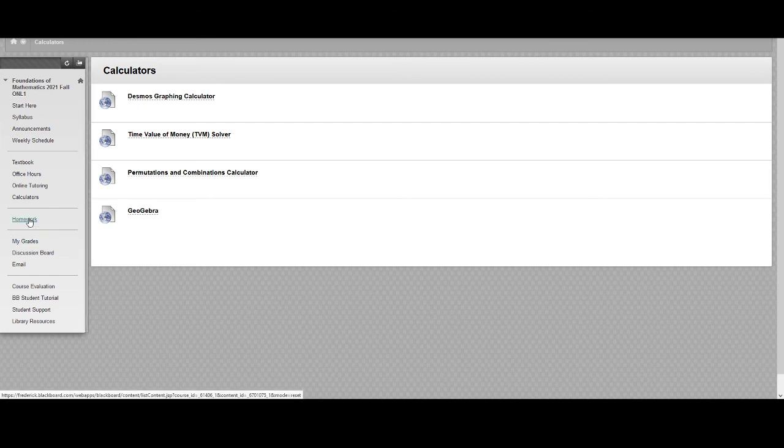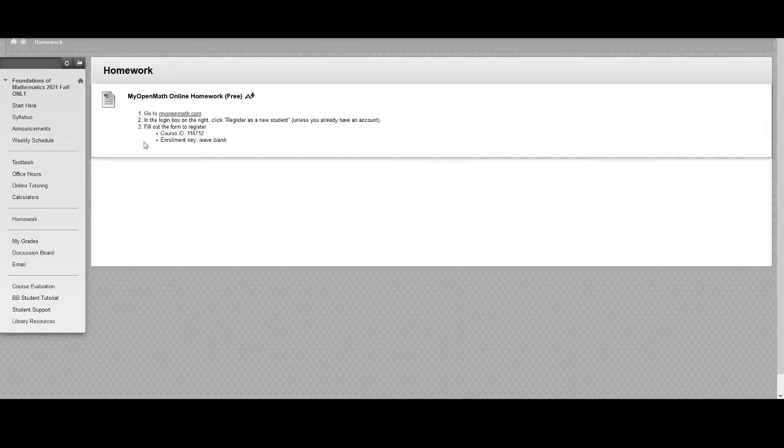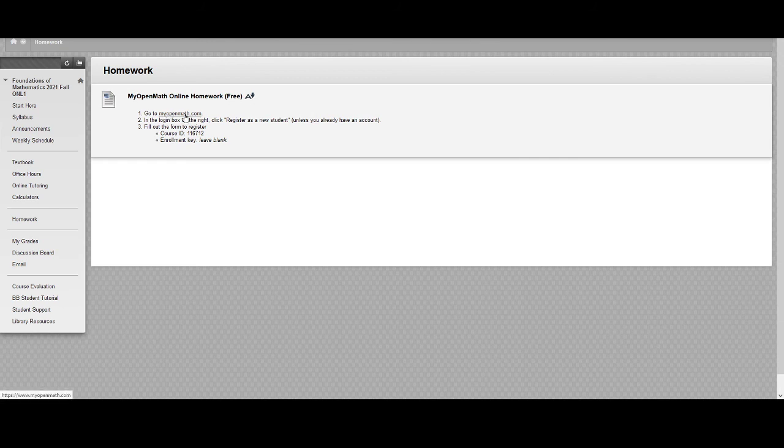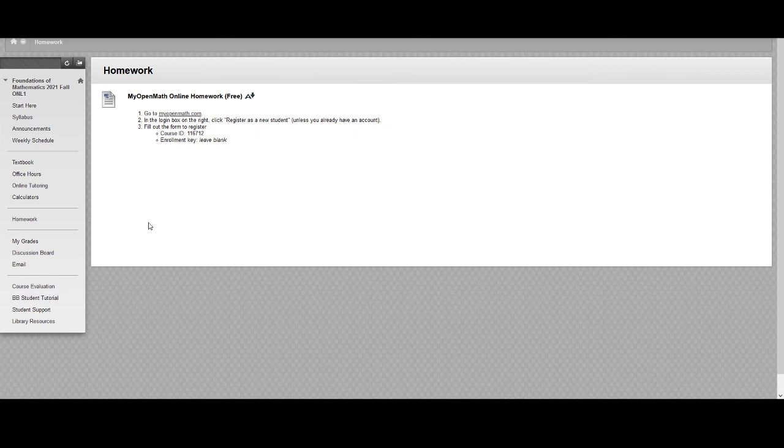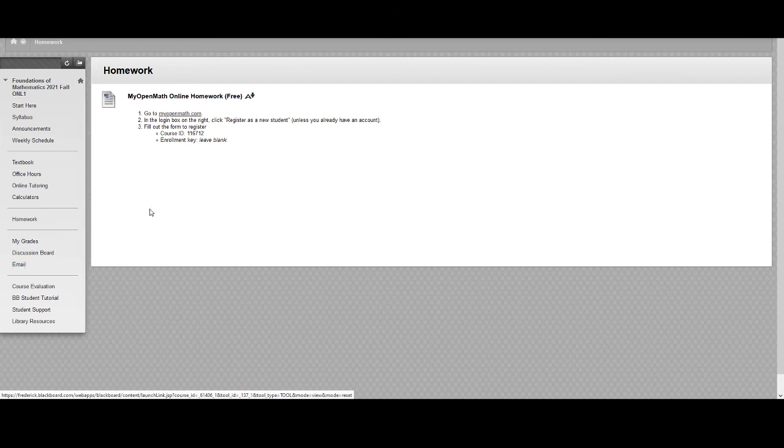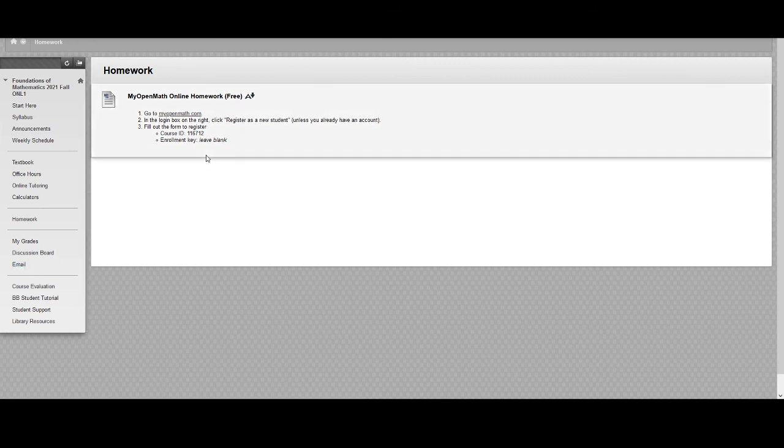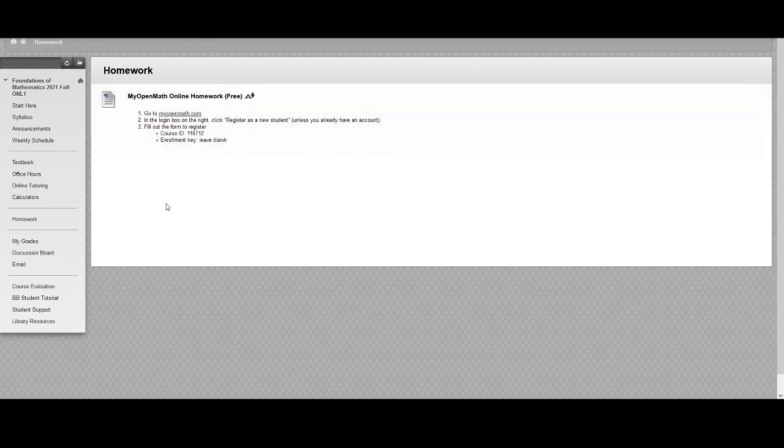Then there's a homework tab with instructions for how to sign up for the homework, a link to the site, and then instructions for how to register and you can follow that again, do that as soon as possible. And then lastly you have links for your grades and to send an email to me if you have questions you'd like answered that you don't want to post on the discussion board.